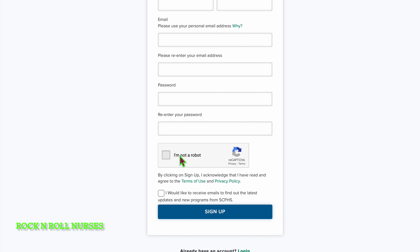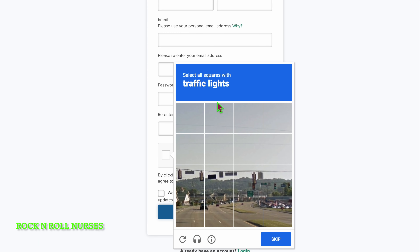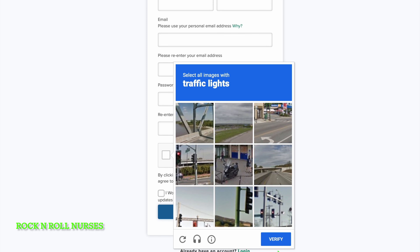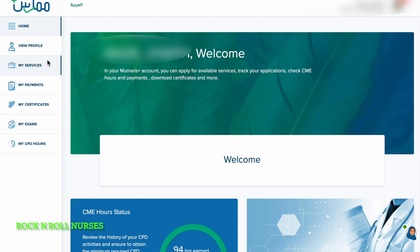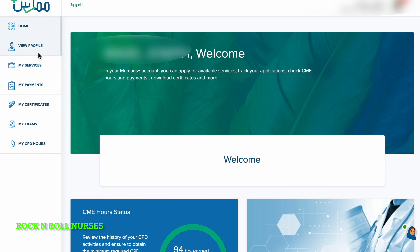You will then be sent an activation or confirmation email. Click the link to activate your account. Then go to the login page and enter your credentials to log in to your account.